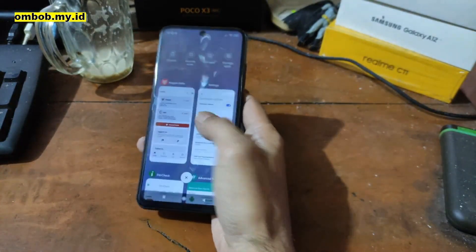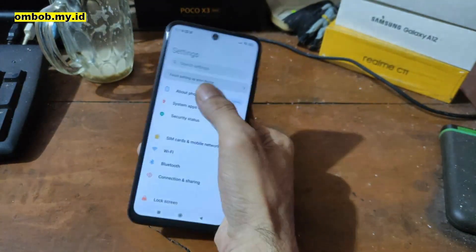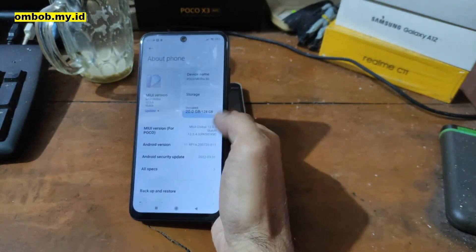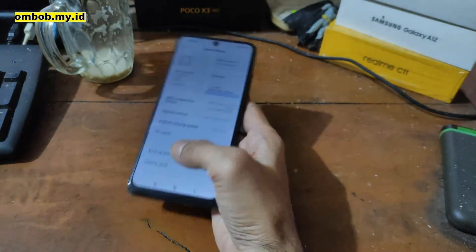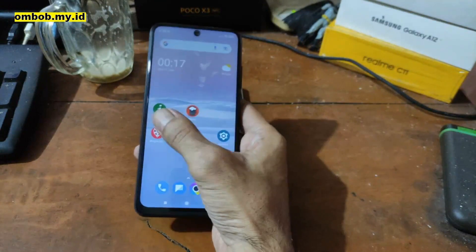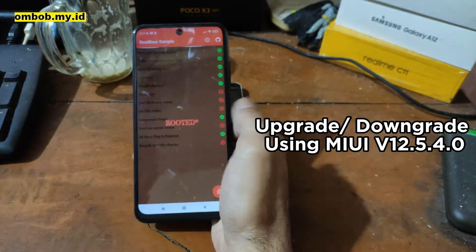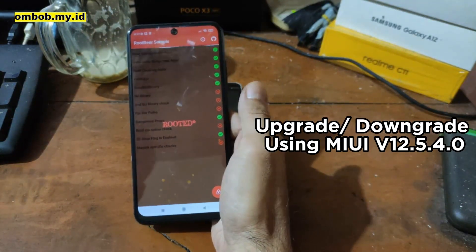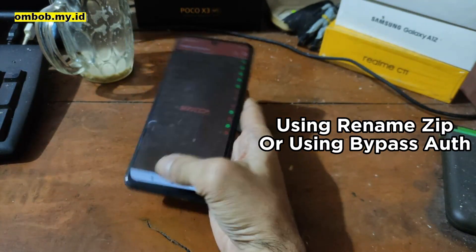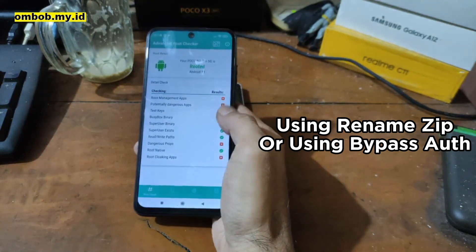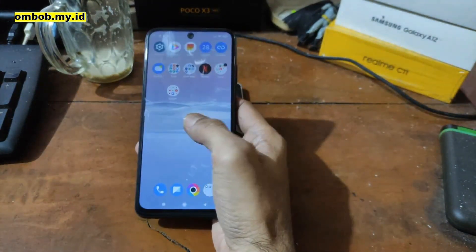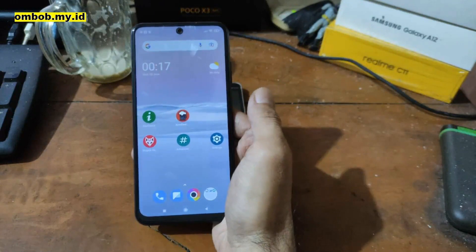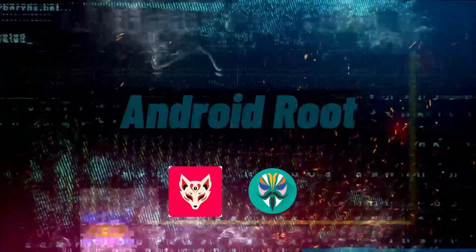In this video we're going to use the MIUI 12.5.4 on Android 11. If you have a different version, you can easily upgrade or downgrade it using a rename zip or other tools. All the files and steps I will provide in my blog, you can check the link in the description box.